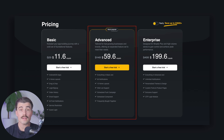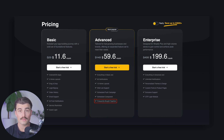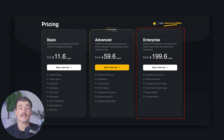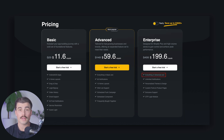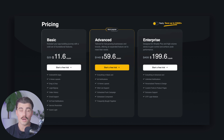The advanced plan is $59.60 per month, regularly $149 per month. This includes everything in the basic plan plus 60 push notifications, 10 home layouts, wishlist support, scheduled push campaigns, frequently bought together features, and scheduled components. The enterprise plan is $199.60 per month, regularly $499 per month, and includes everything in the advanced plan plus unlimited push notifications, personalized themes and designs, custom fonts and product pages, exclusive support, and an OTP login module.